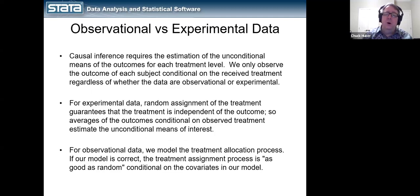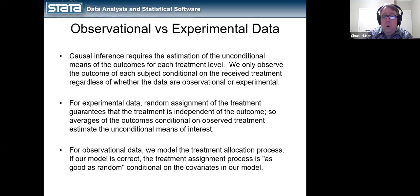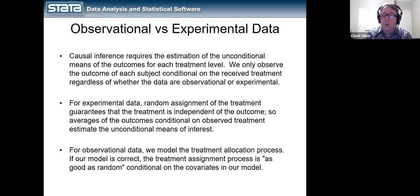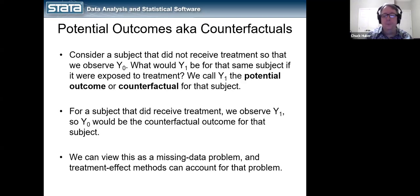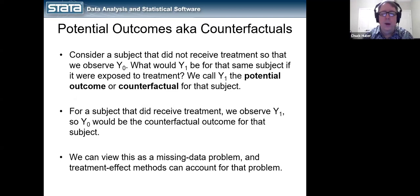With causal inference, what we really want to do is statistically replicate the conditions of an experiment. We want to estimate the unconditional means of the outcomes for each of the treatment levels, and we want the outcomes to be at least conditionally independent of the treatment. Rather than randomly allocating the treatment, we're going to try to model the treatment allocation process and statistically unwind this so we can get conditionally unconditional means for the outcome in each treatment group.